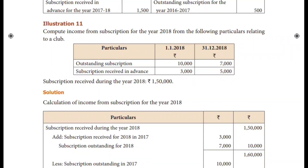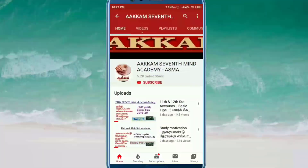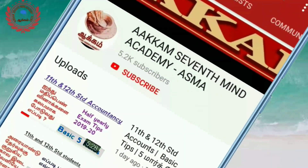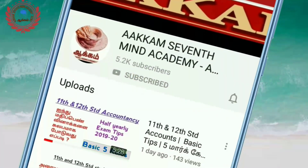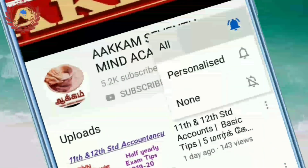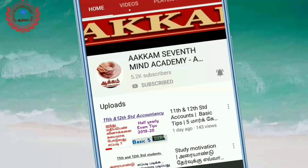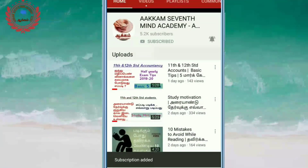Now go and join the membership. Subscribe and press the bell icon so you never miss an update.